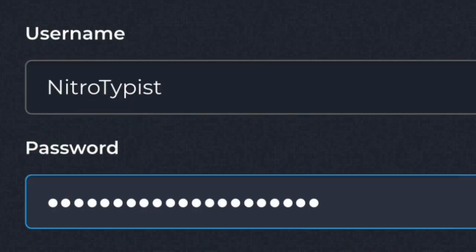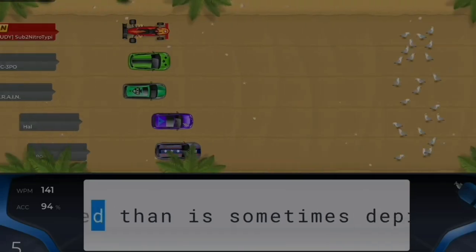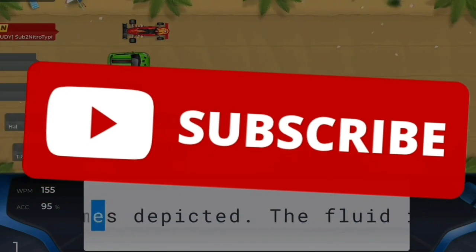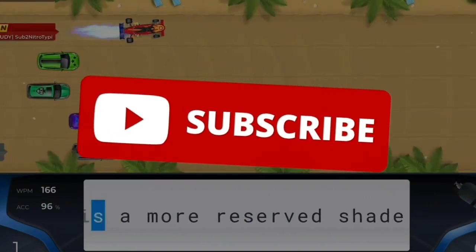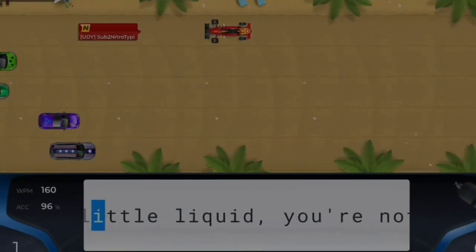Make sure to leave a like, subscribe, and without further ado, let's get straight into this video.